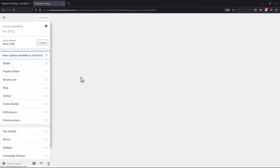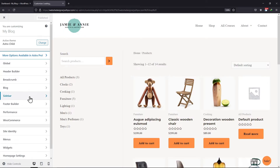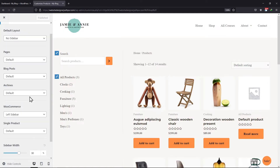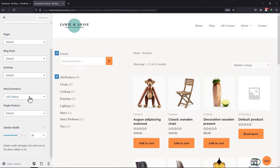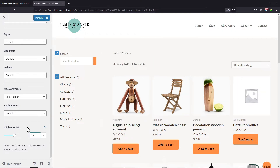Navigate to the Sidebar settings. On scrolling, you can see an option to adjust the width of the sidebar. You can change the width of the sidebar using the sidebar width option like this. So you can see the changes here.